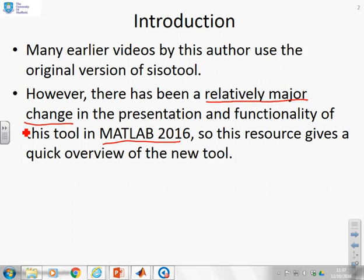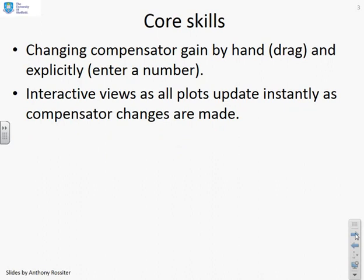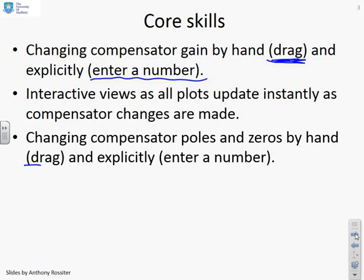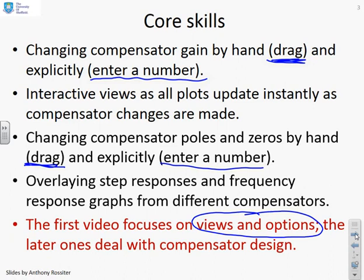This resource gives a quick overview of the new tool, focused on students doing a single course in classical control methods — things like Bode, Nyquist, gain and phase margins, lead and lag. Core skills covered include: how to change compensator gain using drag operations or by entering a number, how to get interactive use of all plots as compensator changes are made, how to change compensator poles and zeros, and how to overlay step responses and frequency responses from different compensators.